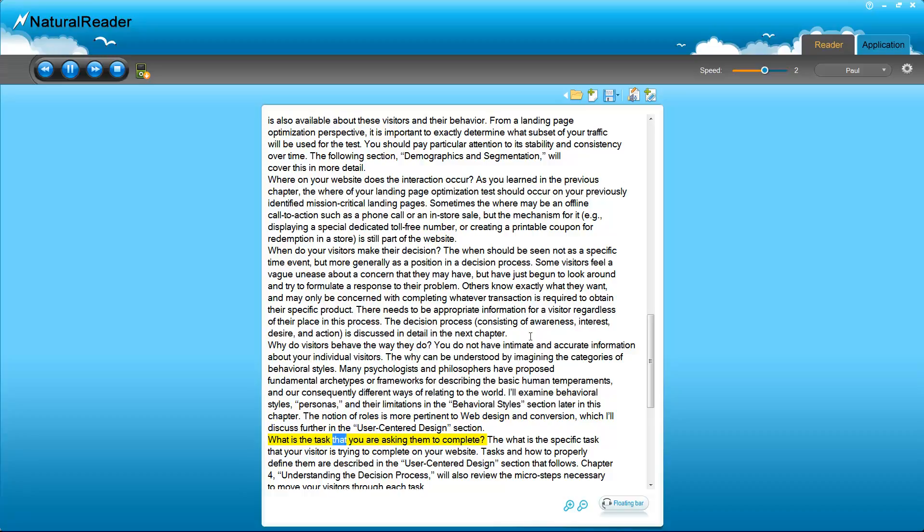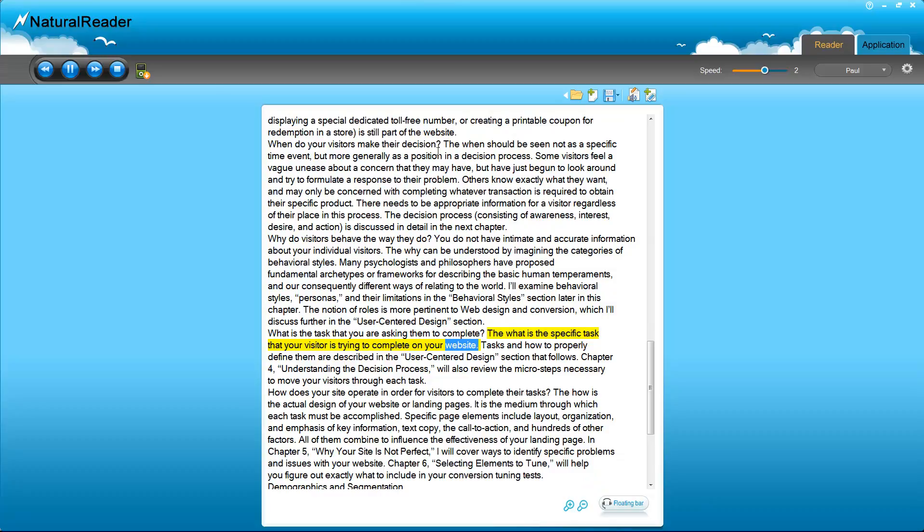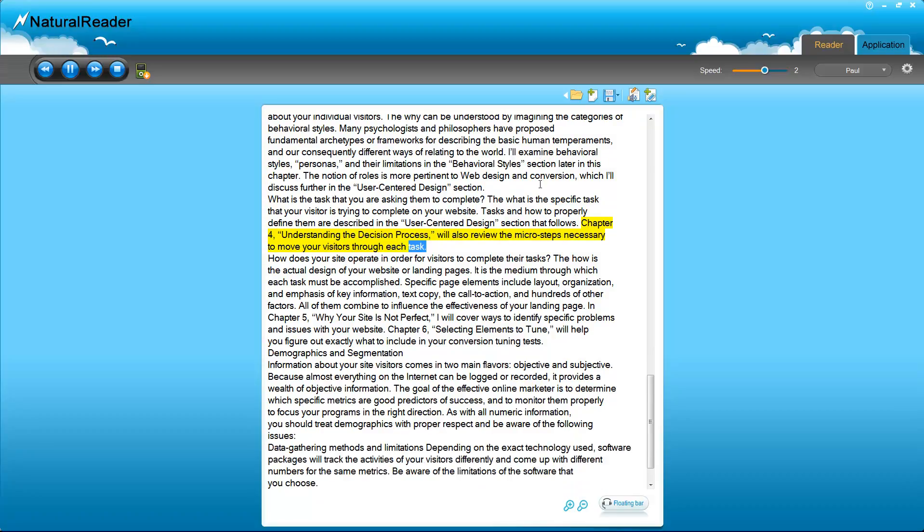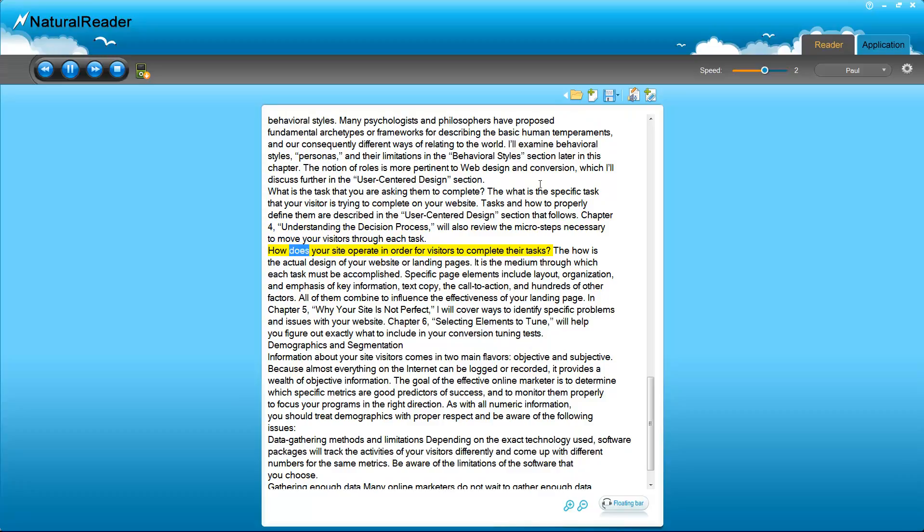What is the task that you are asking them to complete? The what is the specific task that your visitor is trying to complete on your website. Tasks and how to properly define them are described in the user-centered design section that follows. Chapter 4, Understanding the Decision Process, will also review the micro steps necessary to move your visitors through each task.